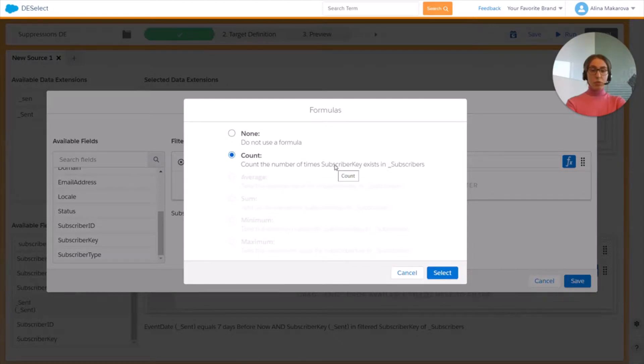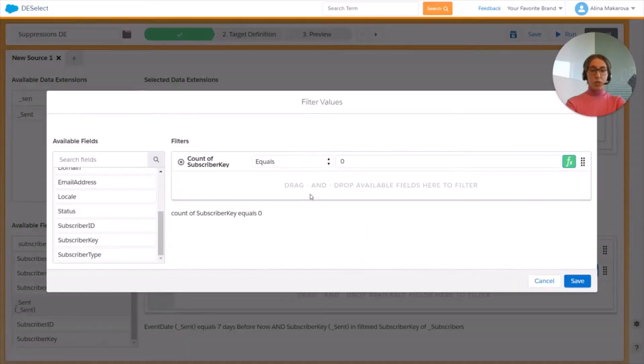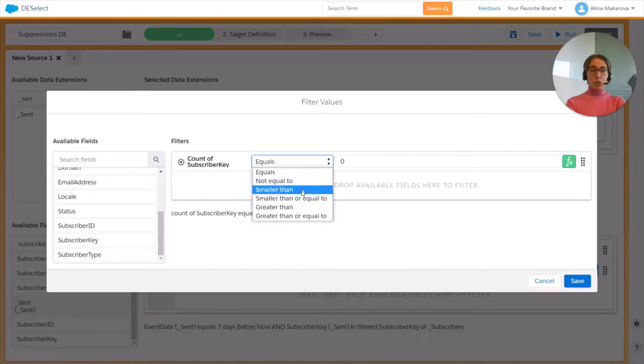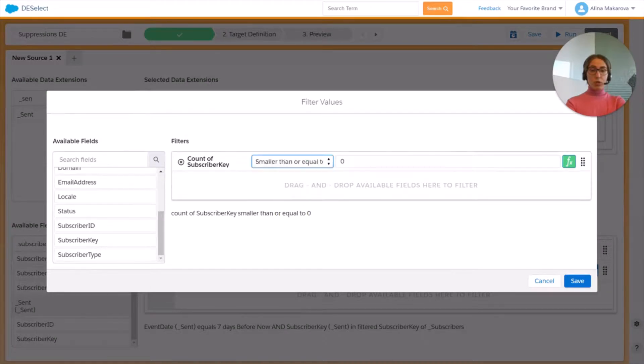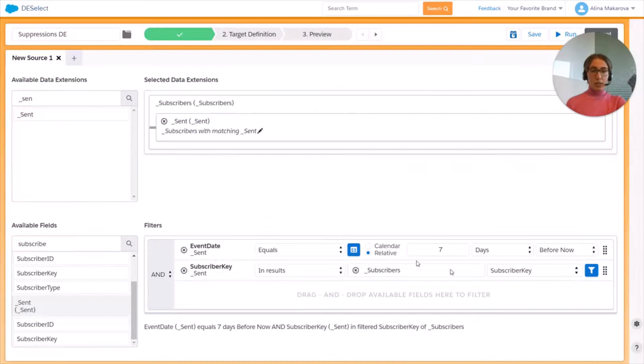We're going to count the number of times subscriber key exists in data view Subscribers. So we're going to choose greater than or equal to 2 and save.